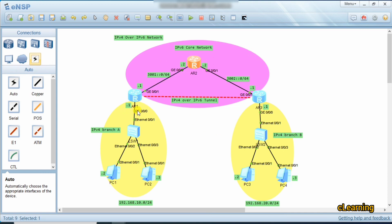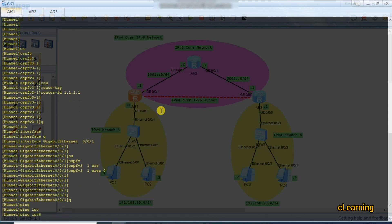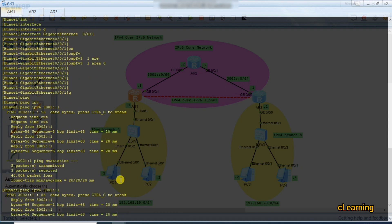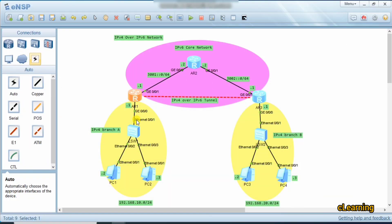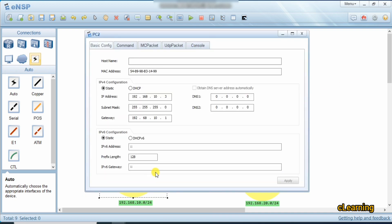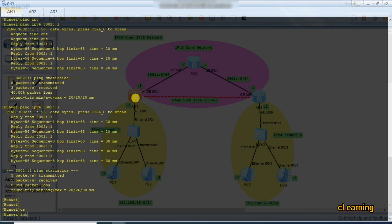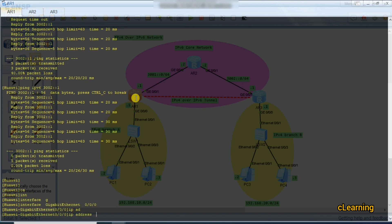We did not enable a routing protocol on the branch-side interfaces because those are part of the IPv4 network. Let's ping to verify — ping IPv6 3002::1 — and you can see it is now reachable. Now we assign IPv4 addresses to the branch interfaces. The PCs already have addresses configured: 192.168.10.1 is the gateway for branch A, and 192.168.20.1 is the gateway for branch B.